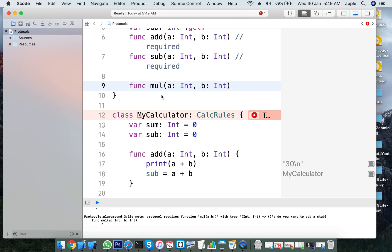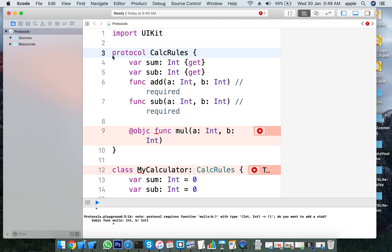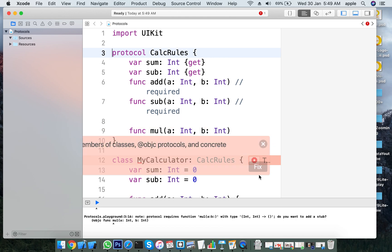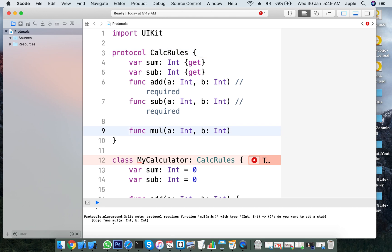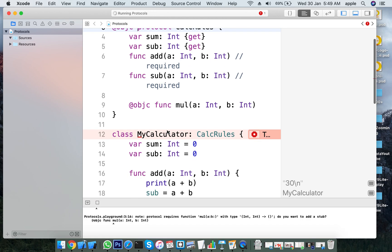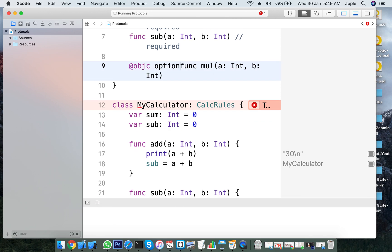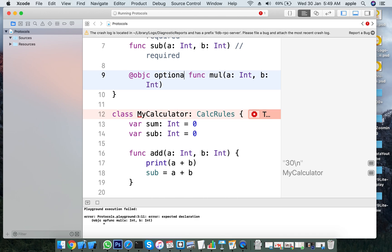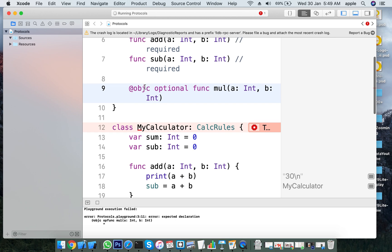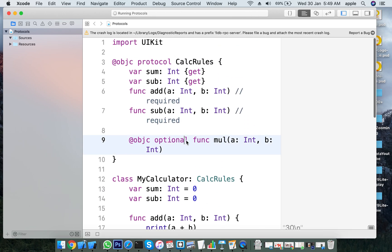After my optional request I have to change the code and use @objc to mark the method as optional. The @objc keyword allows you to declare optional methods in a protocol. Optional methods can be skipped — they are not required to be implemented, unlike required methods.